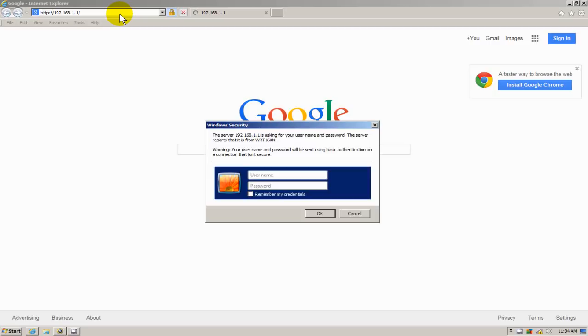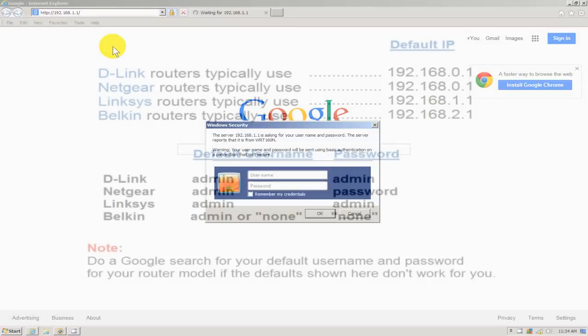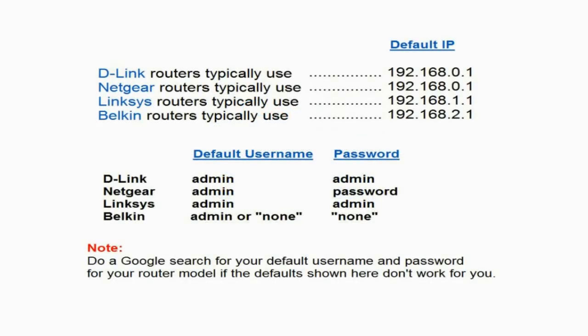Now I have not changed the user ID or password on this router so the defaults will work and in my case it's admin admin. Now if you have a different router here are some of the typical ones and their IP address like D-Link, Netgear, and Belkin and also the default username and passwords.